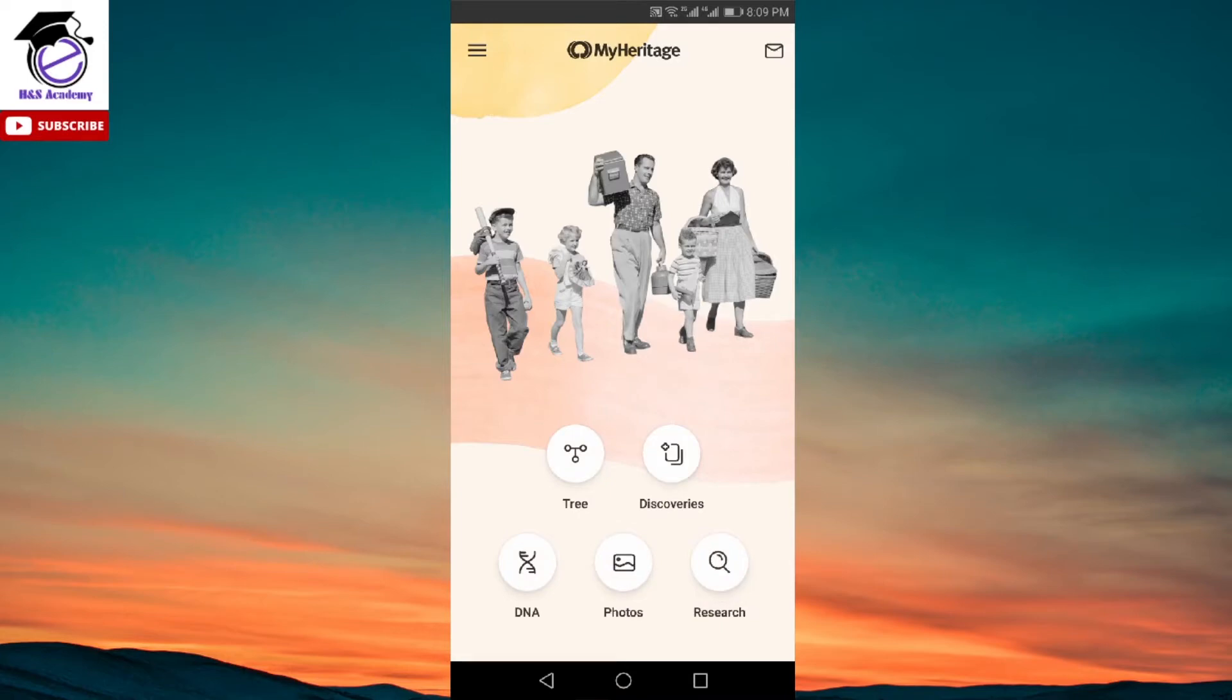So here we are on the home page of the app and as you can see this is the main interface. It has different options called tree, discoveries, DNA, photos, research. So we're going to look at these one by one.